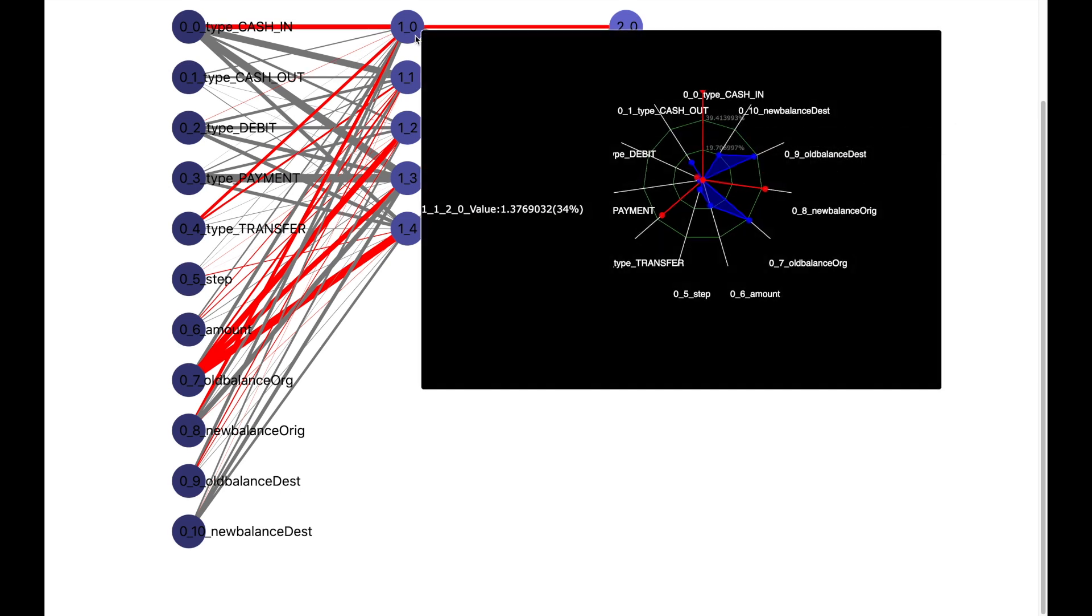You see a radar chart for different fields in the data. A blue line indicates a high value and a red line indicates a low value. The radar chart here indicates a high but almost similar old and new balance at the origin. However, a very big difference between old and new balances at the destination.